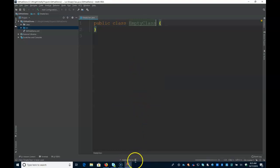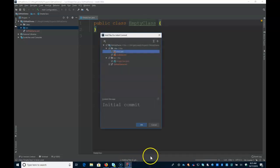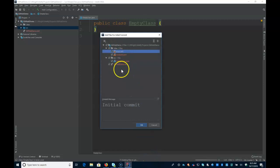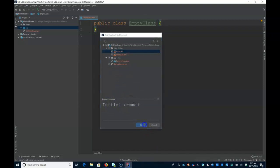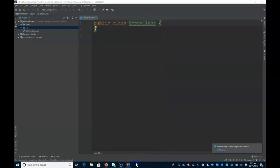You can see it's adding files to the local git. And at a certain point, it should be pushing to. Here we go. So here's our empty class that we're adding. It's the initial commit. We'll say okay. Now you can see it's pushing to GitHub. And it's successfully shared.